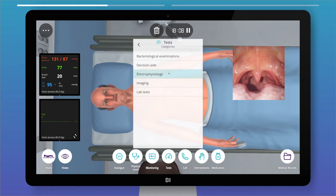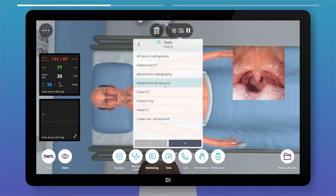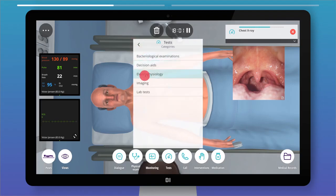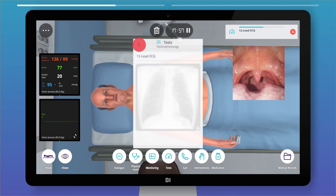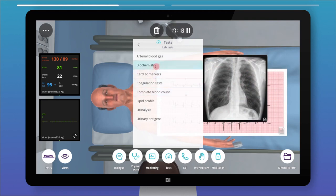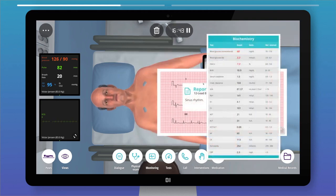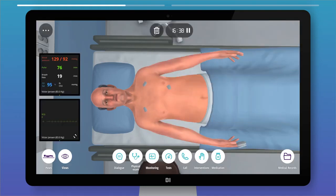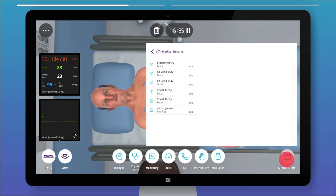A wide range of tests can be requested, including imaging tests, ECGs, lab tests, and more. To remove tests from the screen, just drag them out or press the bin button. Tests can be reviewed anytime in the medical records folder.